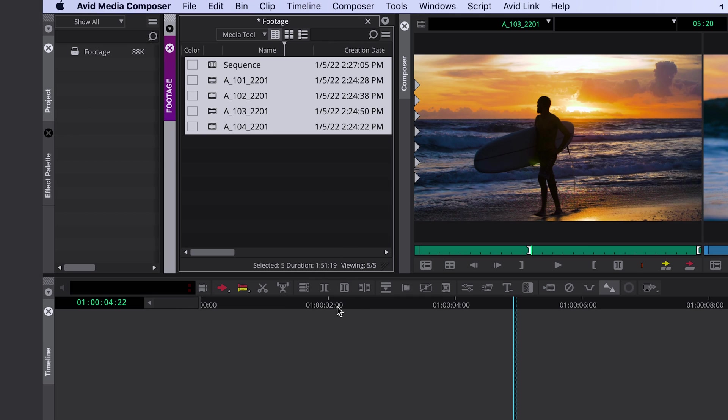So if you have several sequences that you're planning on combining, you don't have to calculate anymore, you don't have to cut them into one sequence anymore to see the total running time. You can just select them in your bin and you'll see the duration instantly.